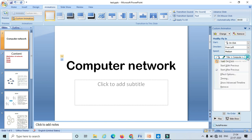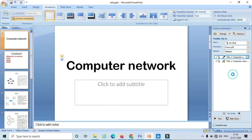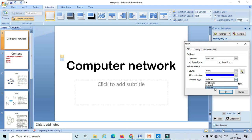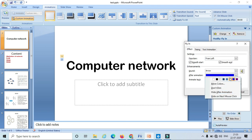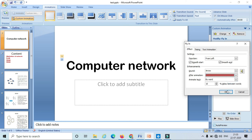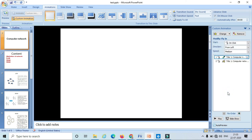Likewise I can also apply this effect to the entire word and change the color. Just click on OK and we can see that the color is changed.